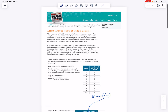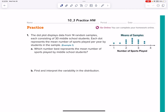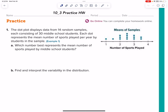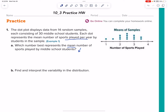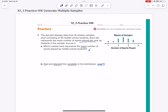That's a good review of variability and mean absolute deviation. Let's go to your homework. Your homework is just one problem: here's a dot plot displaying 14 random samples, each consisting of 30 middle school students. Each dot represents the mean number of sports played per year by students in the sample. Calculate the mean and show your work, then find and interpret the variability by calculating the mean absolute deviation and explaining whether it's high, zero, or low variability. Visually you can probably say high variability, but you need the number to go along with it. Good job today.